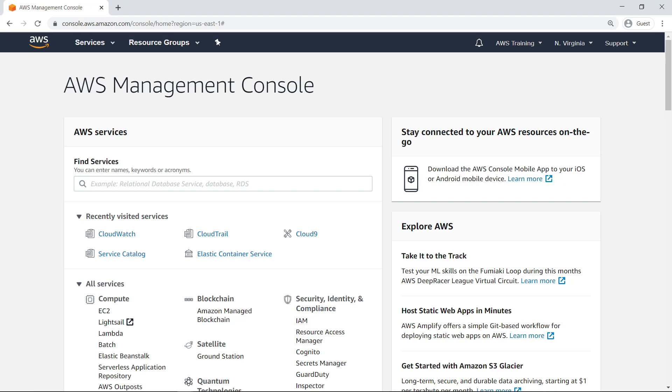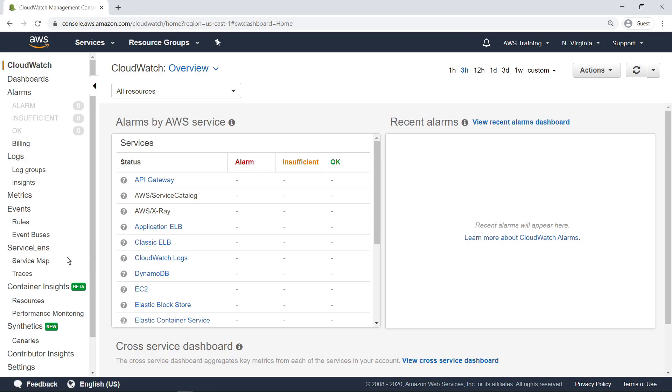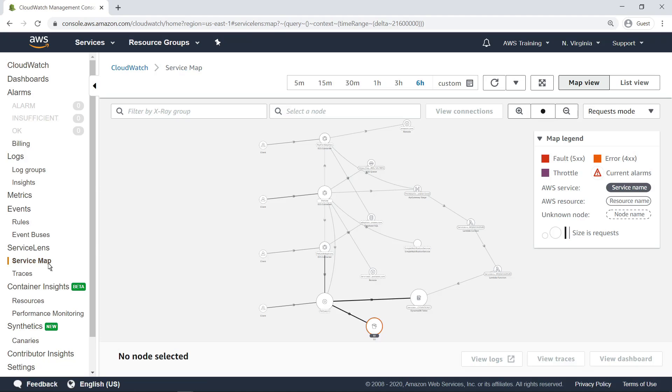To begin using it, let's navigate to CloudWatch and open the Service Lens Service Map. The Service Map provides an overview of an application's components.